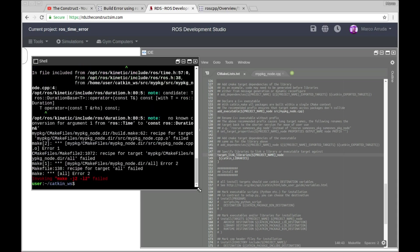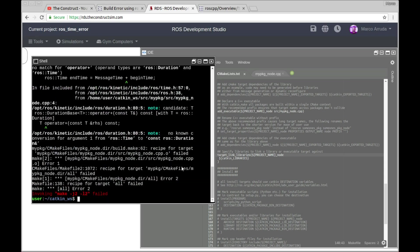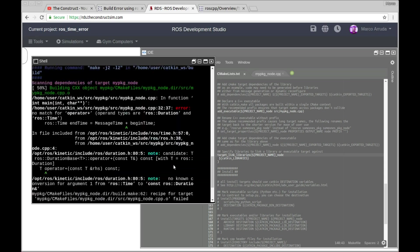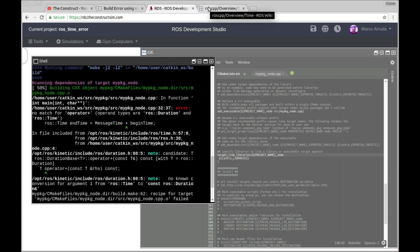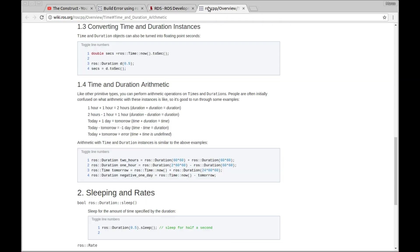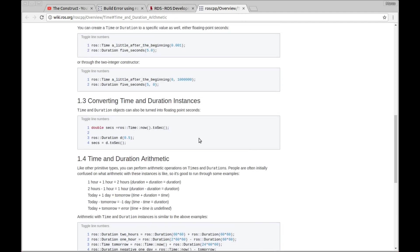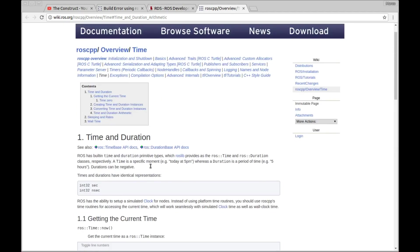There it is, so basically it seems that this operator doesn't work for this kind of objects, for a duration and ROS time, it doesn't match for this kind of operator. So first thing, I'm going to check the documentation. Instead of just wondering why it's not working, let's check here.